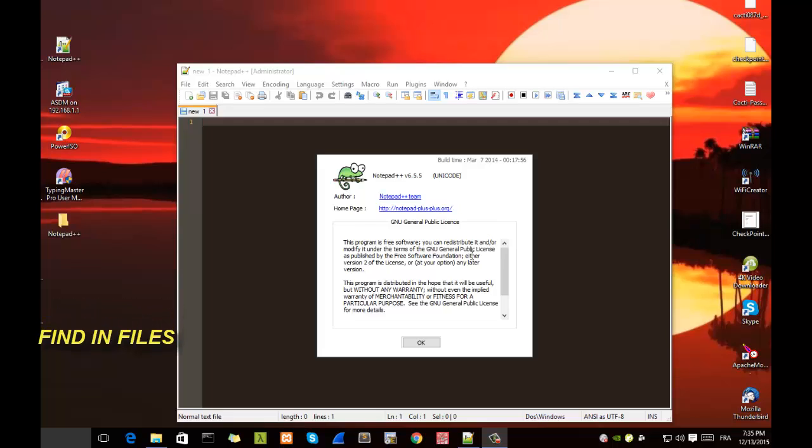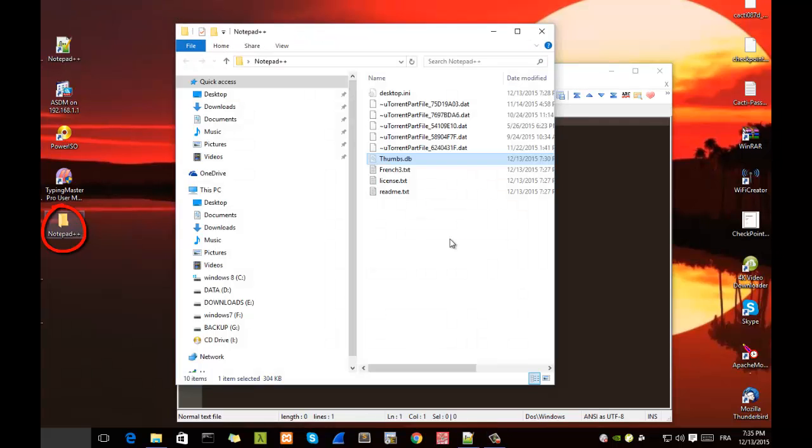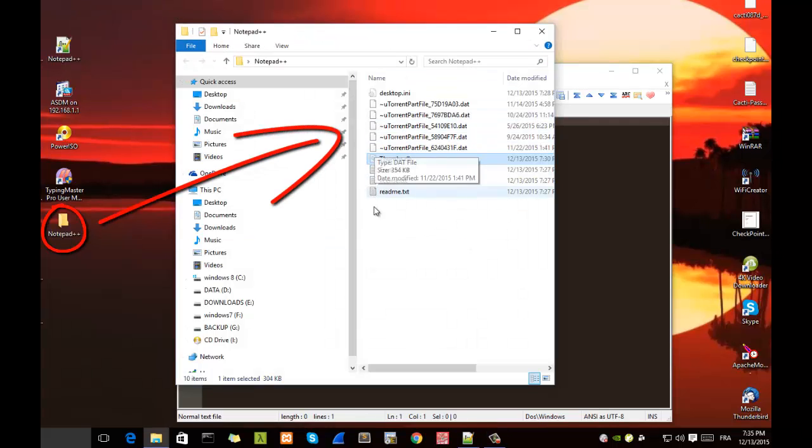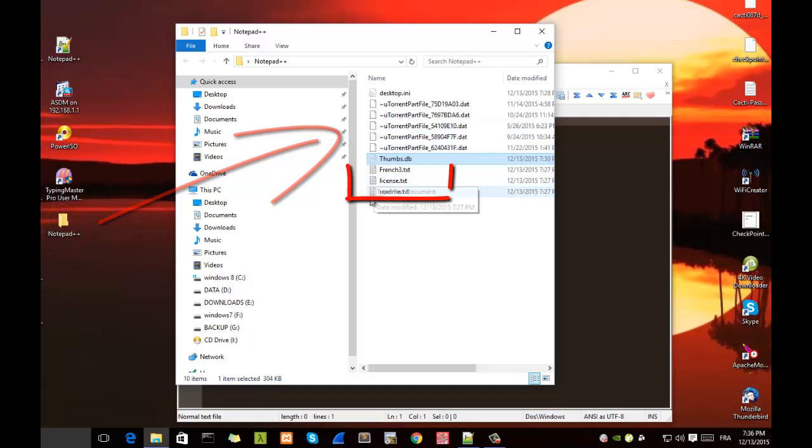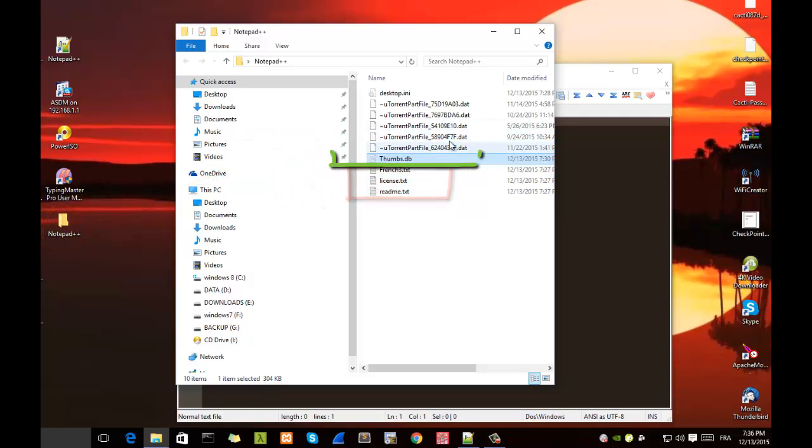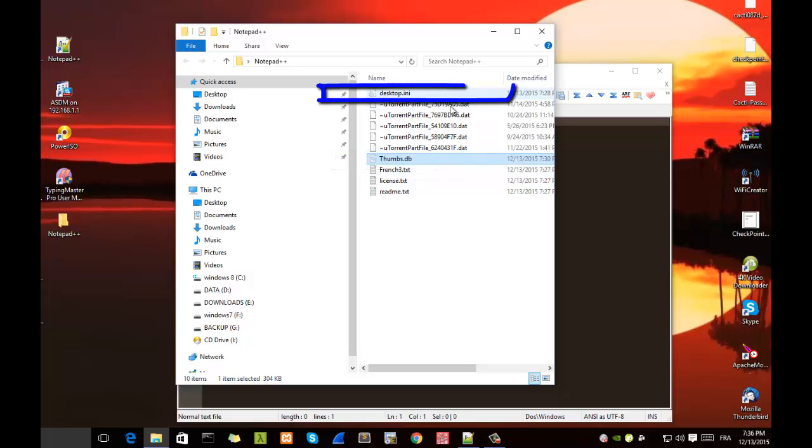So let's say for example we have a directory, for example the Notepad++ directory. As you can see this directory contains a bunch of files. We have some text files here, we have a db file, an ini file and other files here.